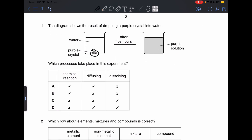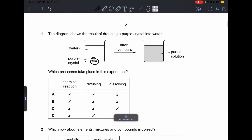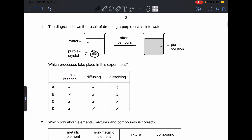Question number 1 says the diagram shows the result of dropping a purple crystal into water. Which processes take place in this experiment? We can see there is a purple crystal which is solid. If it dissolves, the whole solution will be purple. This indicates dissolving as well as diffusion, because the purple color has diffused and spread throughout the water solution. There is no chemical reaction because no new substance is formed. So our answer is going to be D.